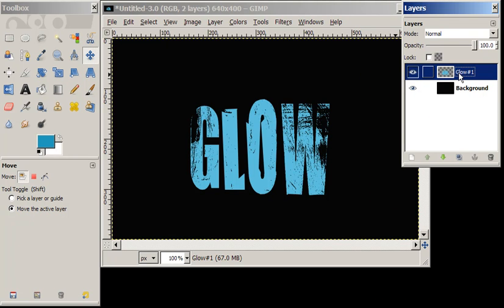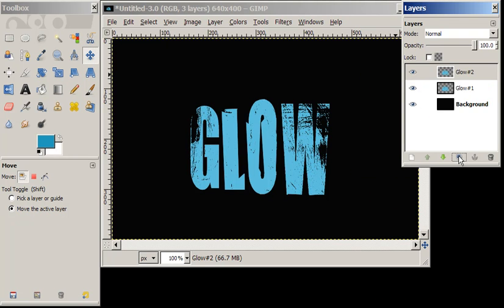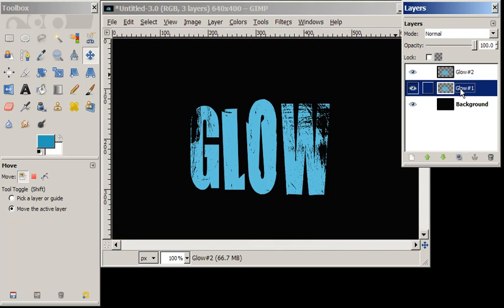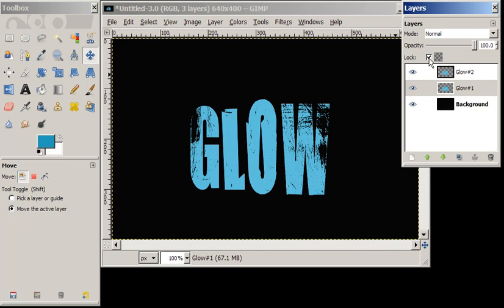Our next step is to duplicate the layer and then we want to lock our transparency.